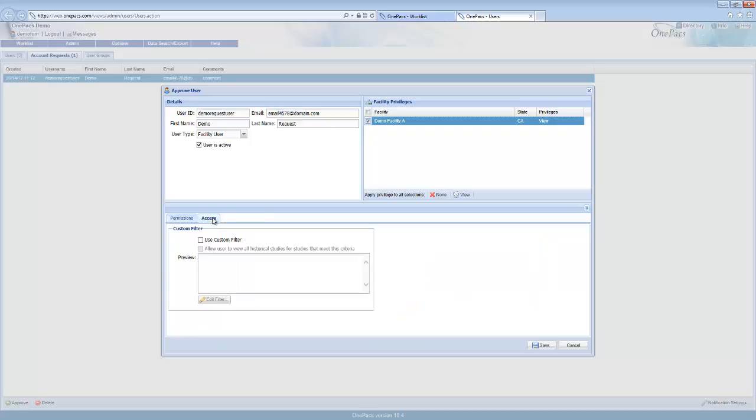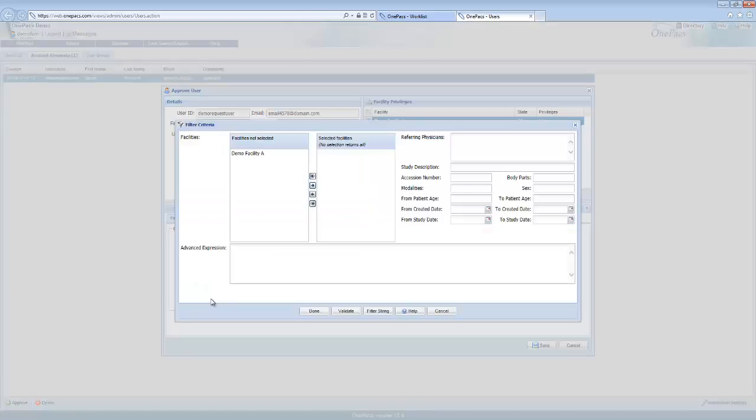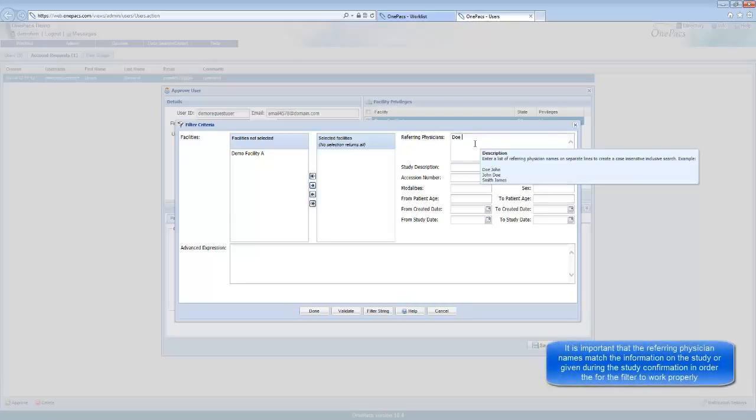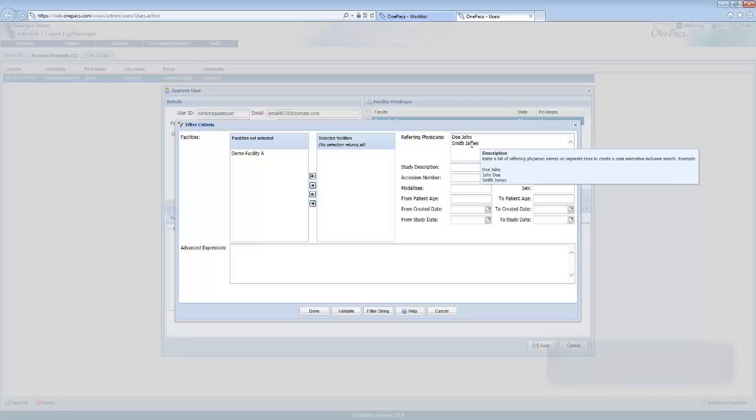Click on the access tab to restrict this user from seeing studies beyond just the facility. Select the use custom filter and then edit the filter according to what you need. For example, we might restrict a referring physician account to only be able to see studies that they refer. Click the done button when your filter is complete.